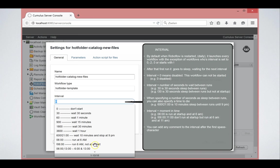So you can also, if you are running it on an interval, you can also say when does it need to stop executing. So here, for instance, 600 exclamation mark 2100 means that it will run.